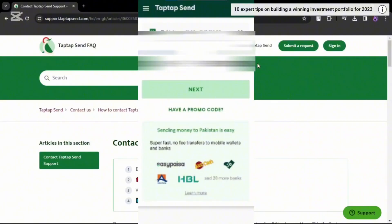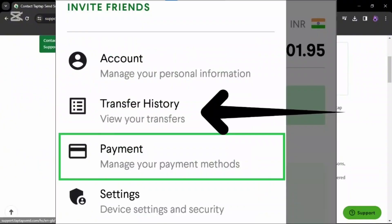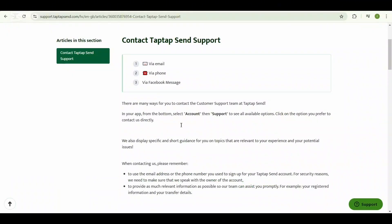Open the Taptap Send app on your device. Navigate to the settings or account settings section within the app. Once you have done that, look for the option related to transaction history, privacy, or account management. But if you cannot locate such options in the app,